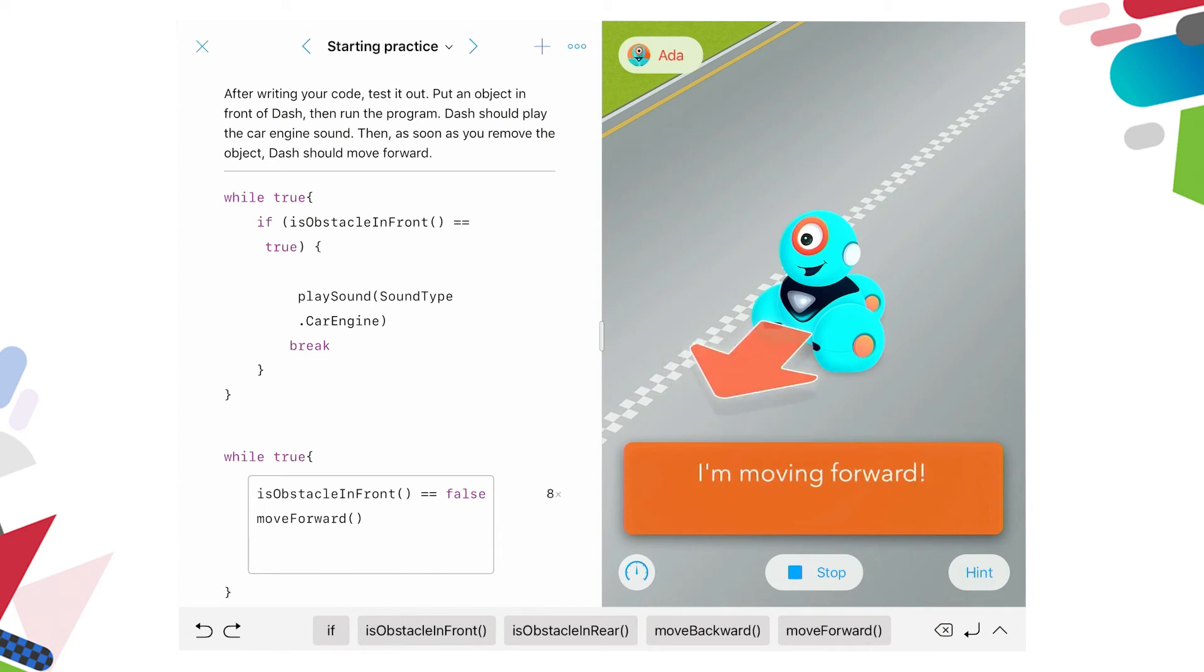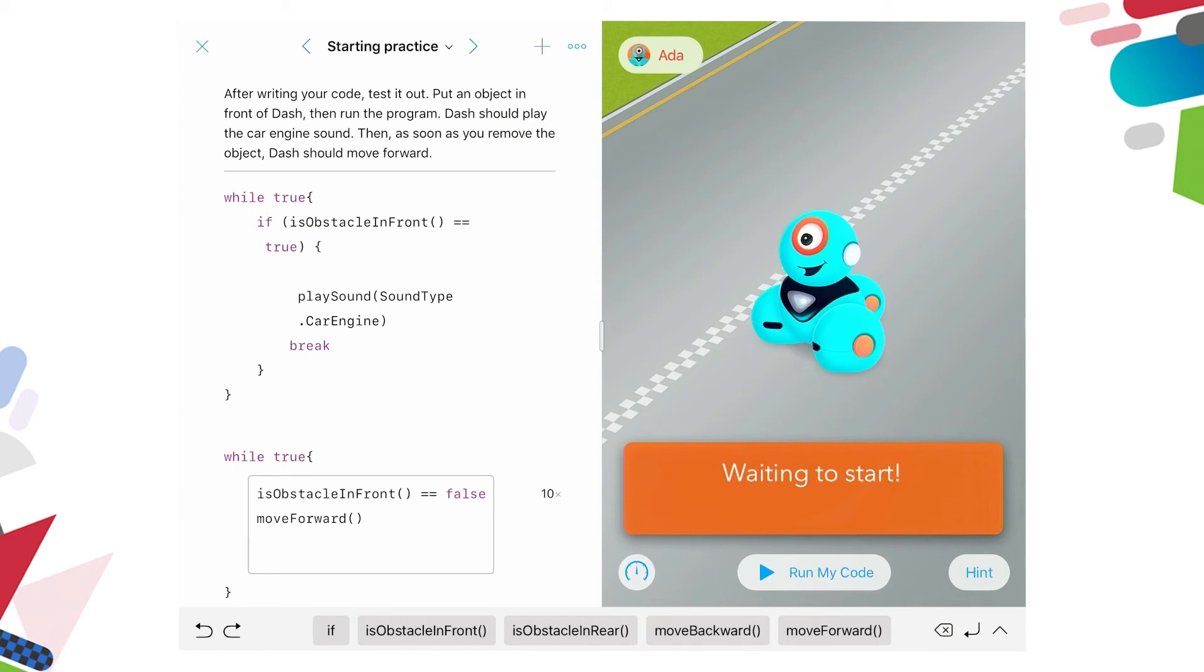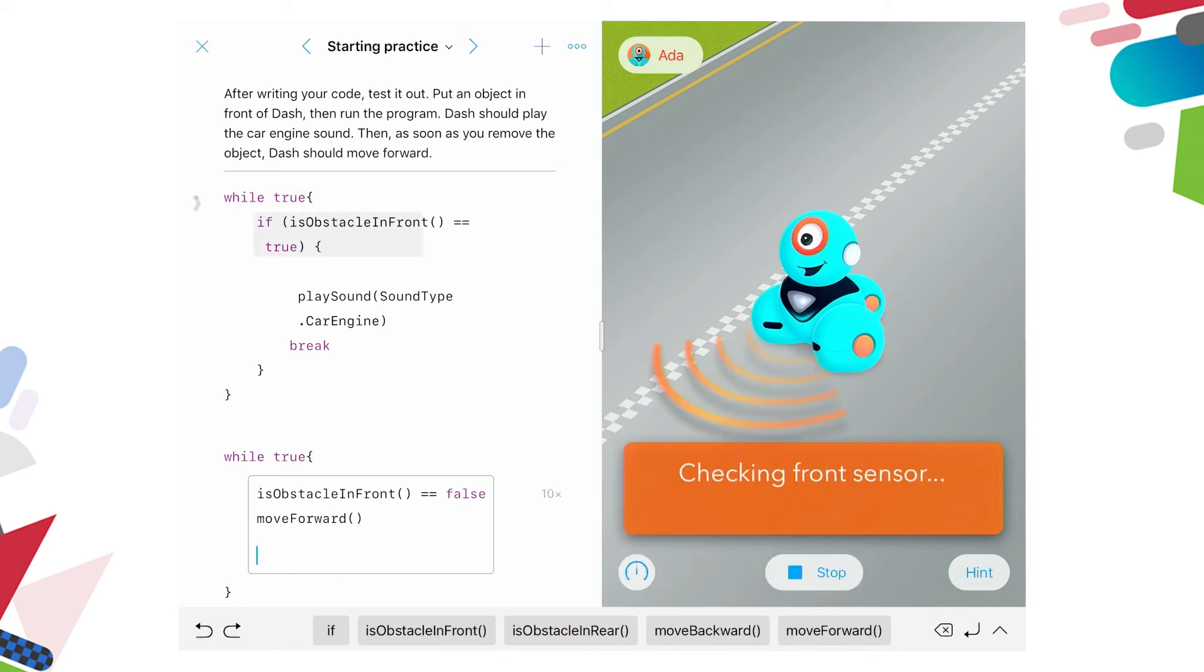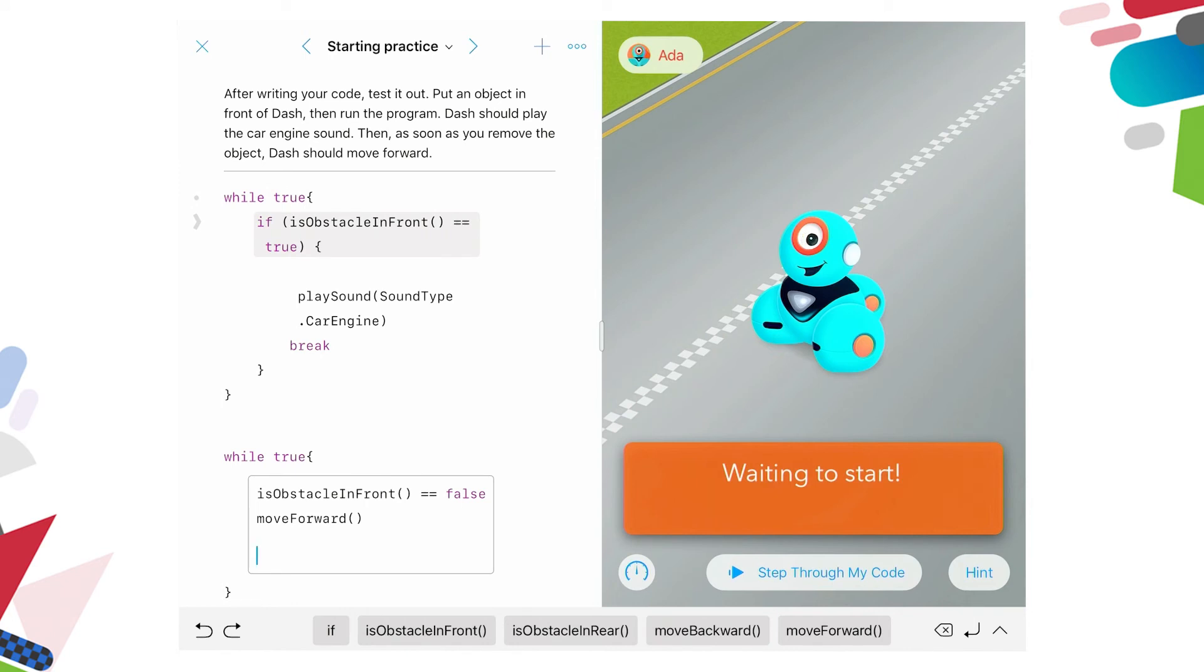So if I want to stop it, I'll press stop underneath the orange box, you can see blue square with the word stop next to it, I'm going to tap on stop. And it says waiting to start. You can also see on the left hand side, next to run my code, if we tap on this, we've got step through my code, step slowly, and enable results. So we can actually slow down and have an indicator on the side of our code to show us where the code is up to. So if we step through my code, and you can see we've got a highlighter showing over the words where the code is up to when you press play. I'm going to press stop.